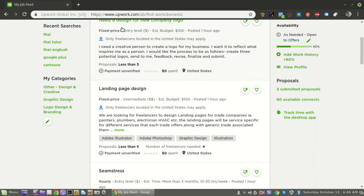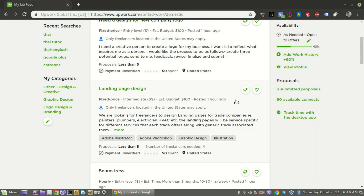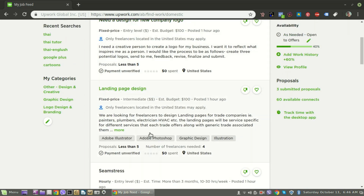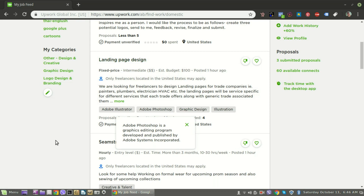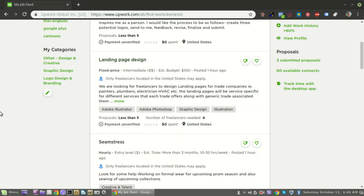You'll see different posts like: fixed price, entry level, 'I need a creative person, a logo for my business.' You click in and see what they want. Some listings mention Adobe, and it sounds like they're wanting someone to crank out designs quickly. One thing to keep in mind with Inkscape for print work: you don't have the CMYK abilities that Illustrator does.